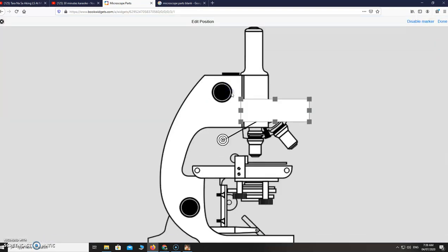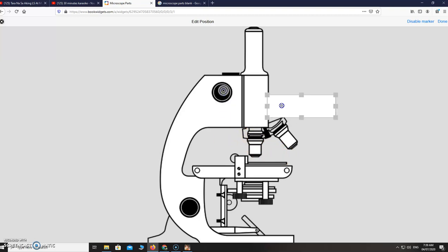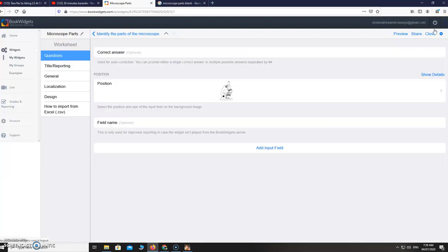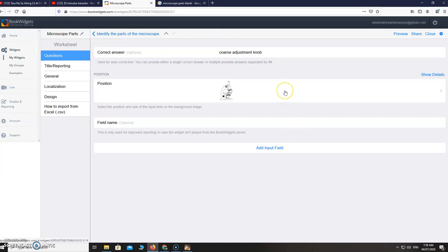Then add input field again. Click on the picture. For example, you want to identify this part here, just drag this box there. Click done, just write the correct answer. So coarse adjustment knob. Then just put this so that if the student will answer the coarse adjustment knob or adjustment knob with the word 'the', it's still correct. The coarse adjustment knob.